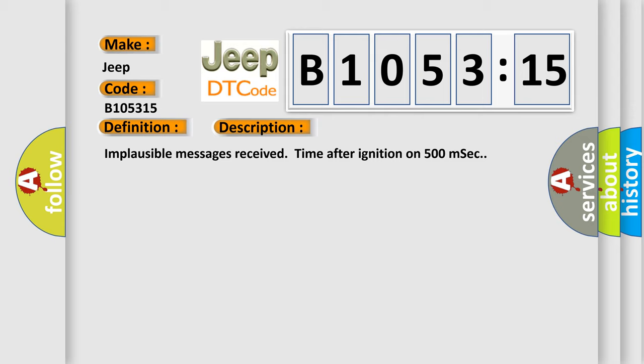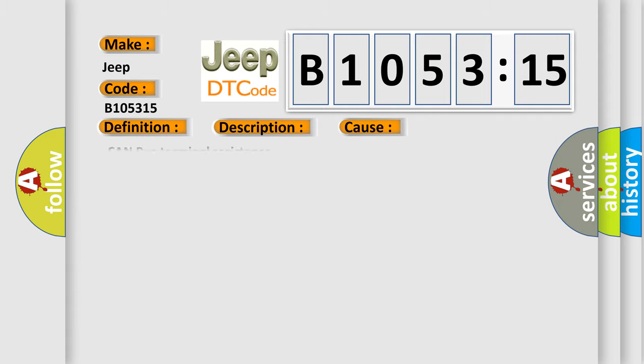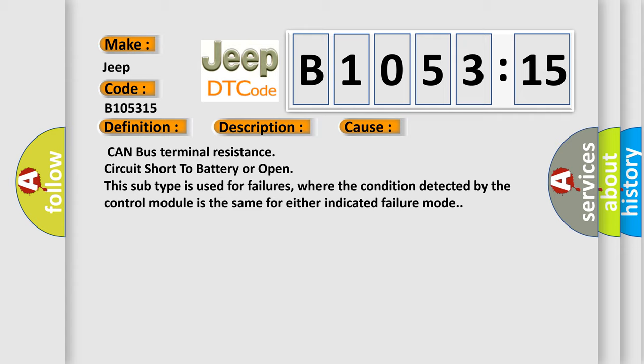This diagnostic error occurs most often in these cases: CAN bus terminal resistance circuit short to battery or open. This subtype is used for failures where the condition detected by the control module is the same for either indicated failure mode.